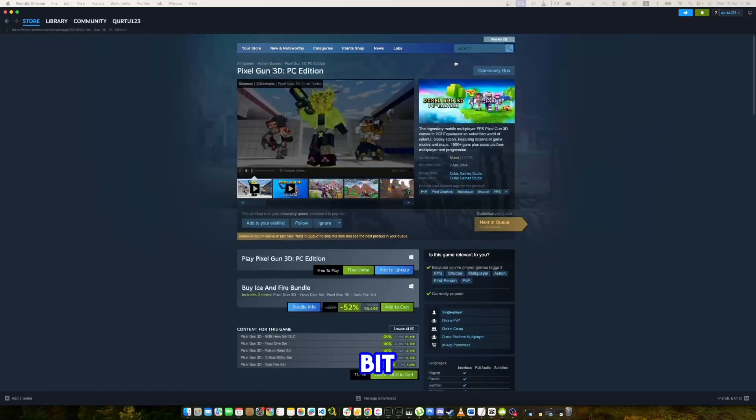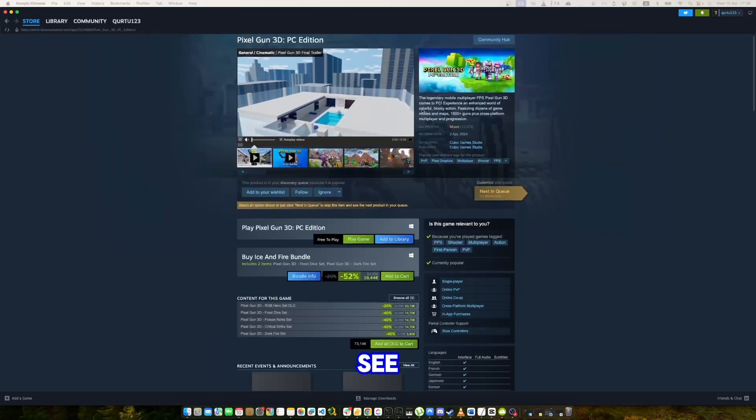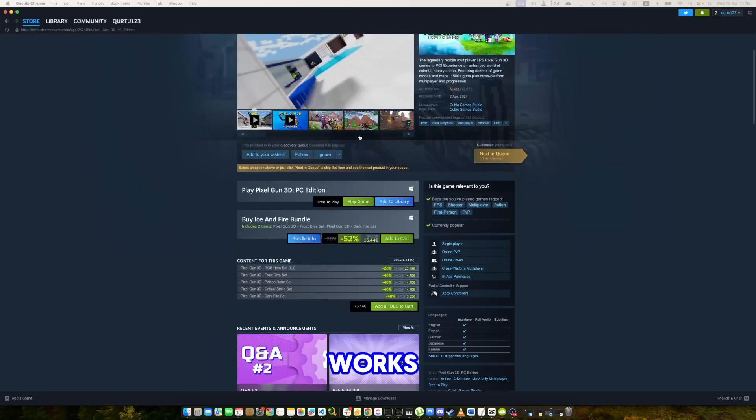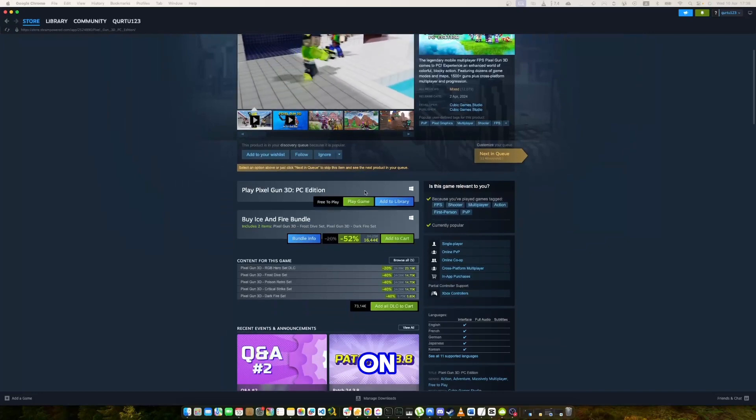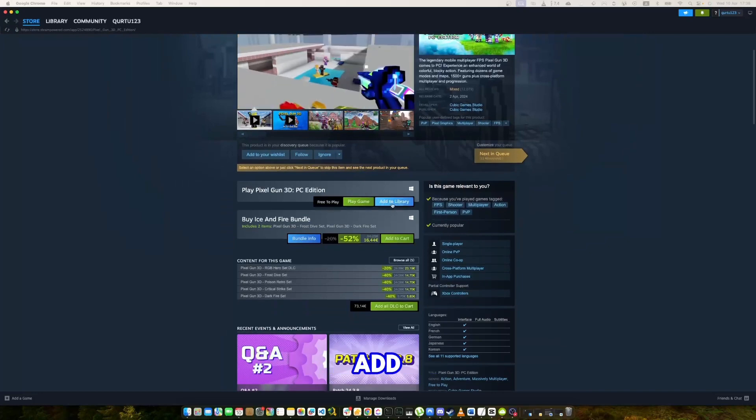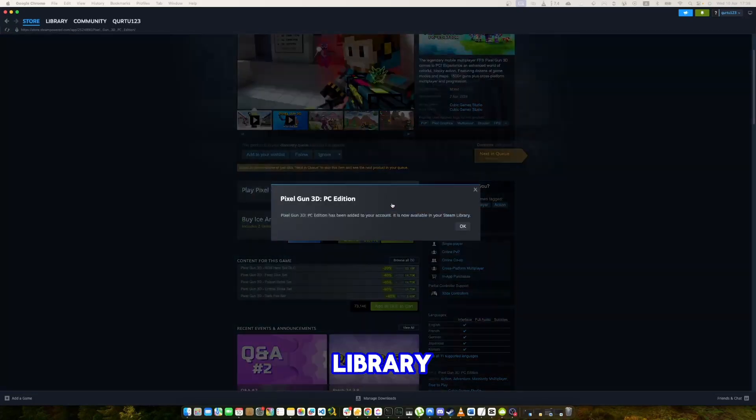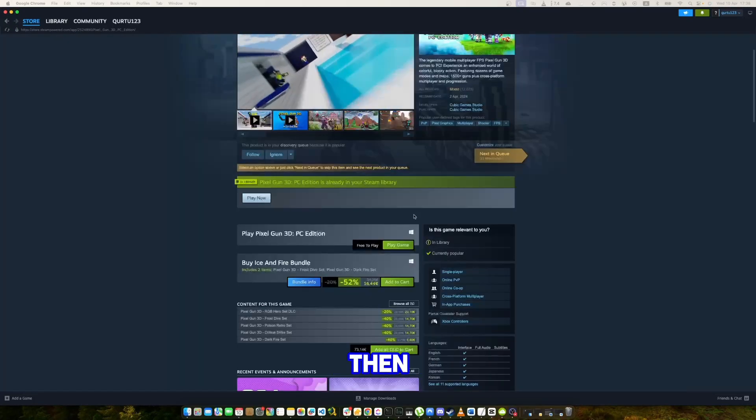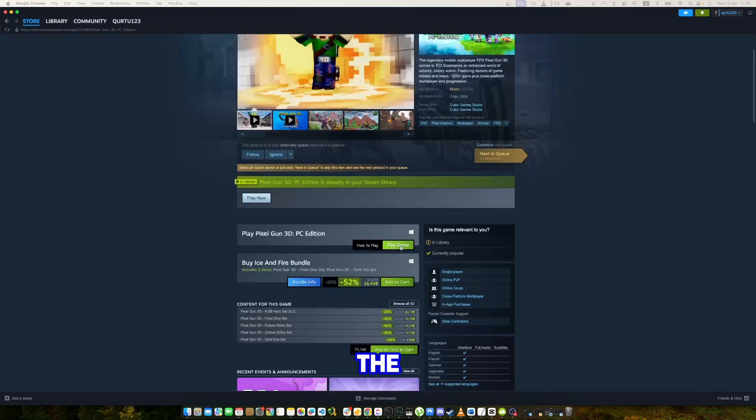Scroll down a bit and you can see this game works only on Windows. Click on Add to Library and then click on Play the Game.